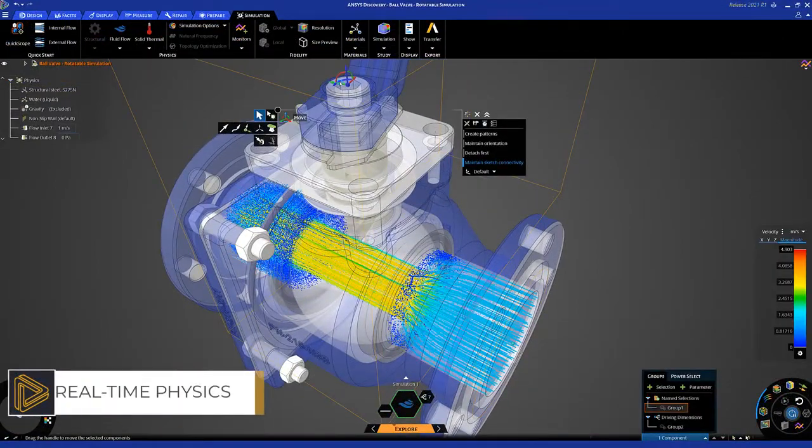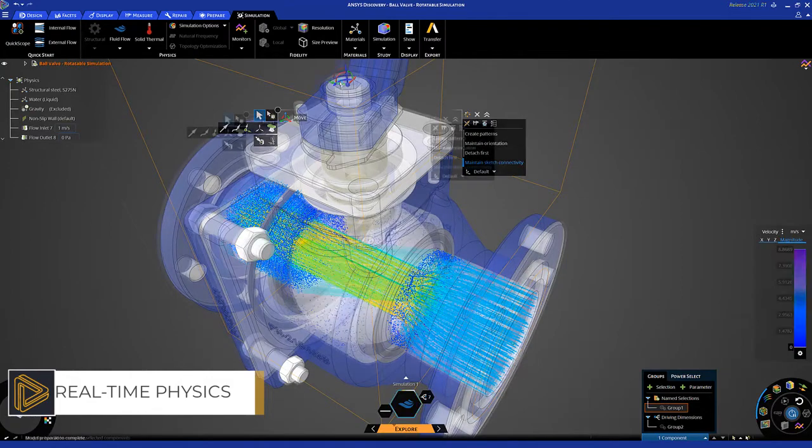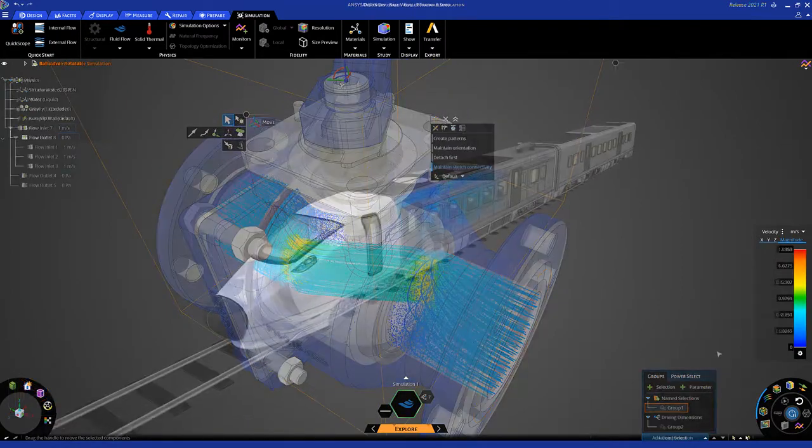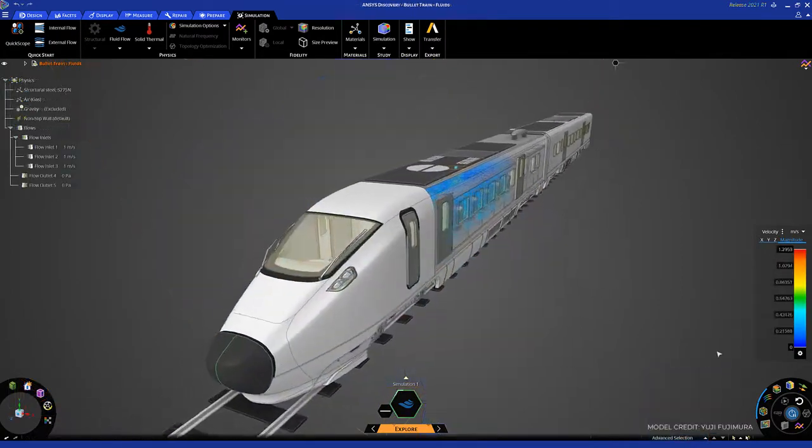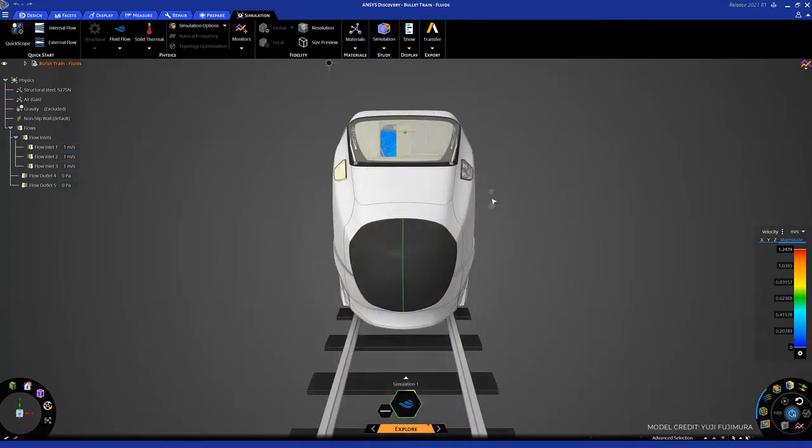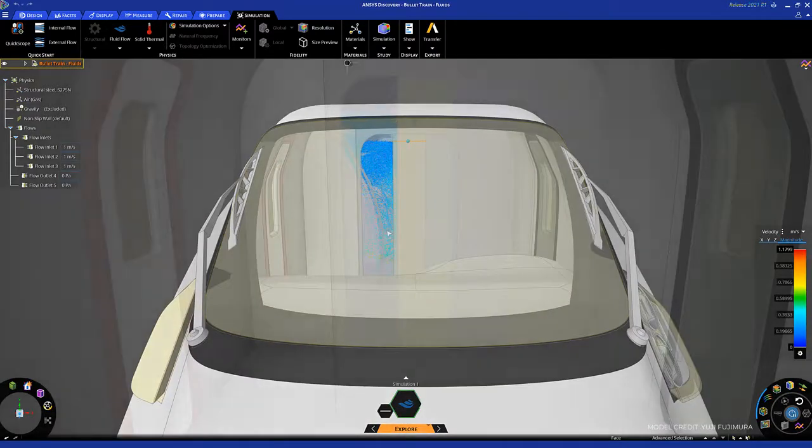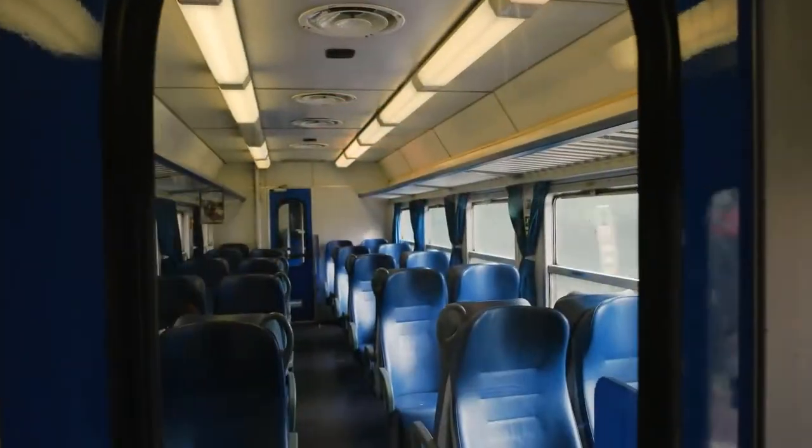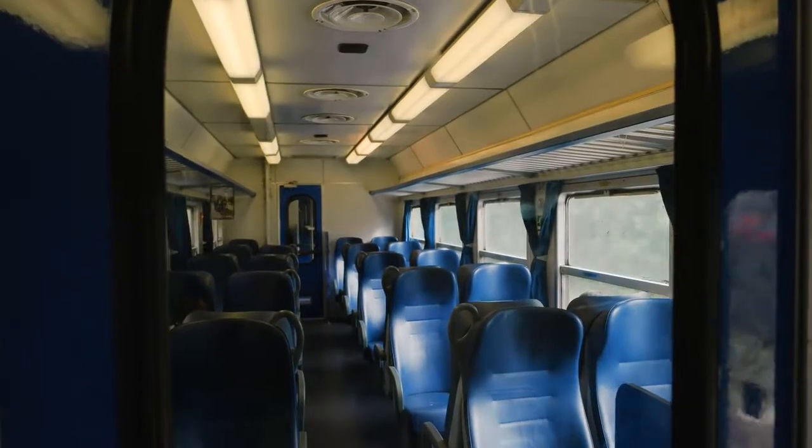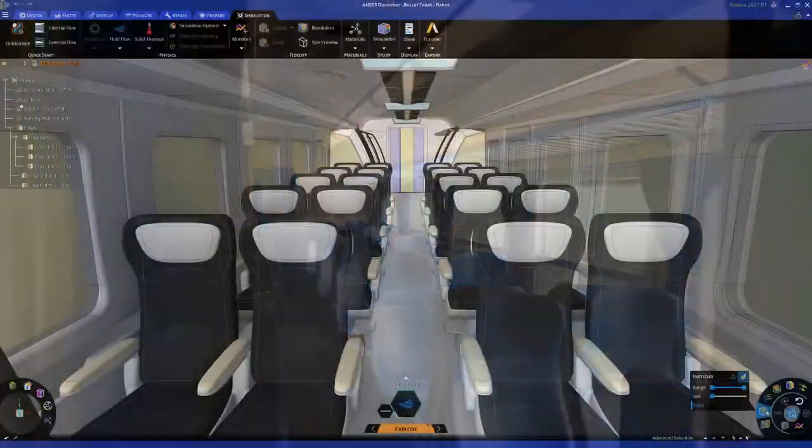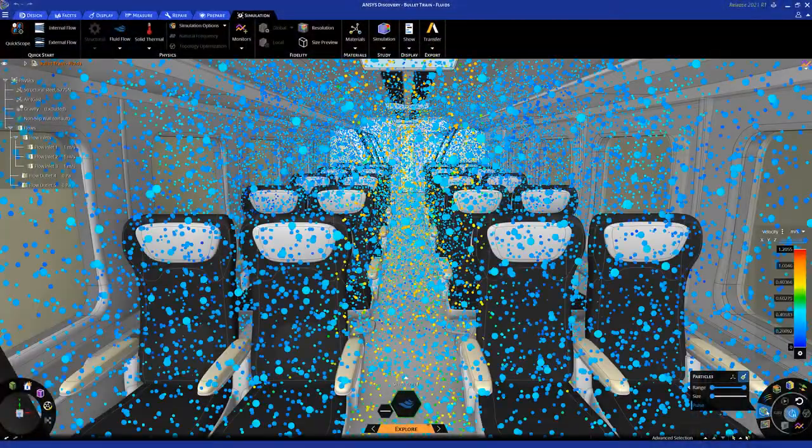Or refine the most promising ones using high-fidelity simulation for increased confidence and product insight. The first design tool that makes simulation easy enough, fast enough, and flexible enough to be used while you design, when critical decisions are being made.